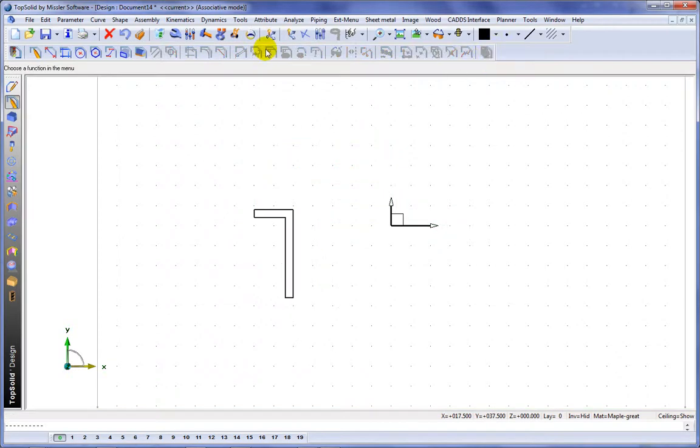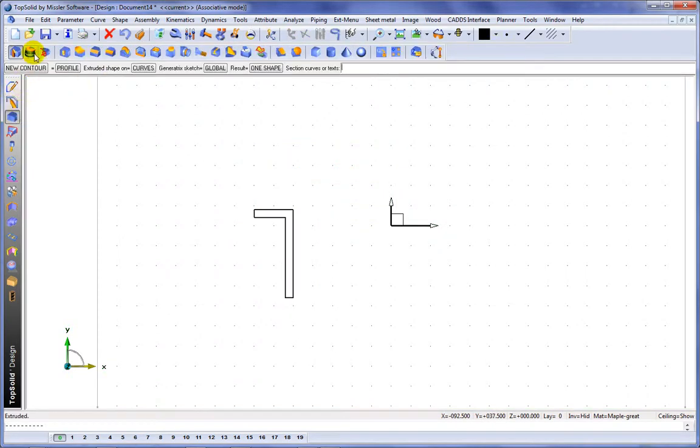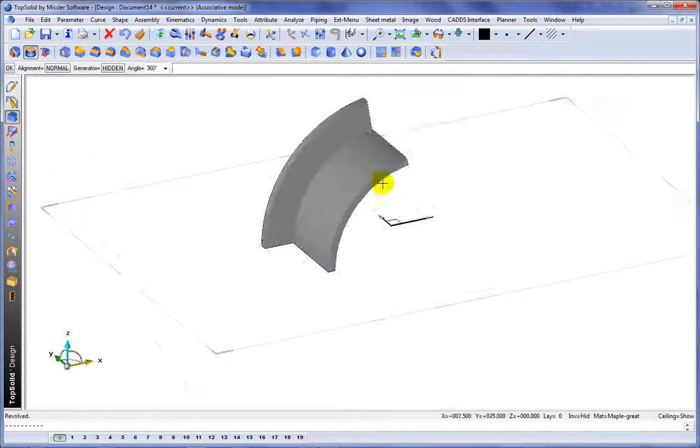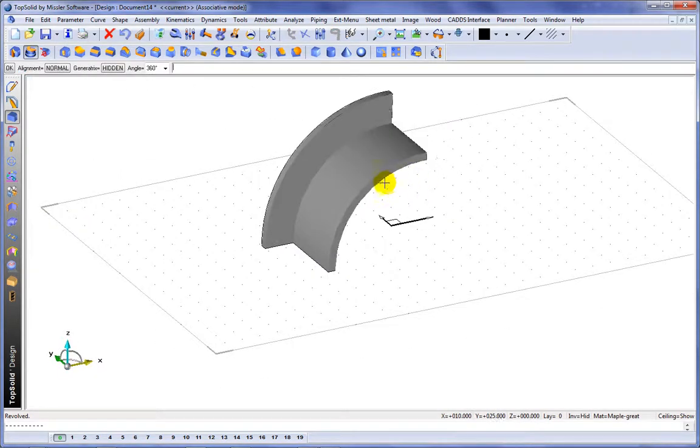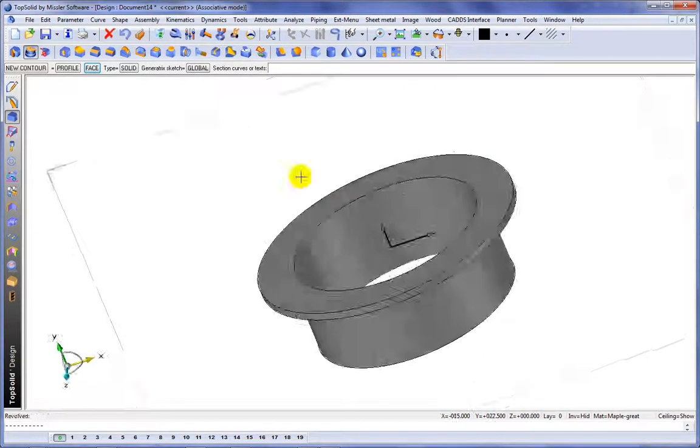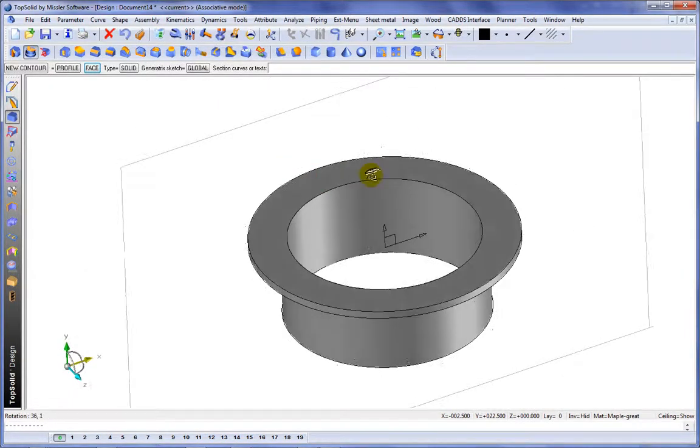We'll exit out of the sketcher, and we'll go ahead and create a revolution. So we'll choose Revolved, select our profile, select our revolution axis, and from there, we'll just validate it for 360 degrees.